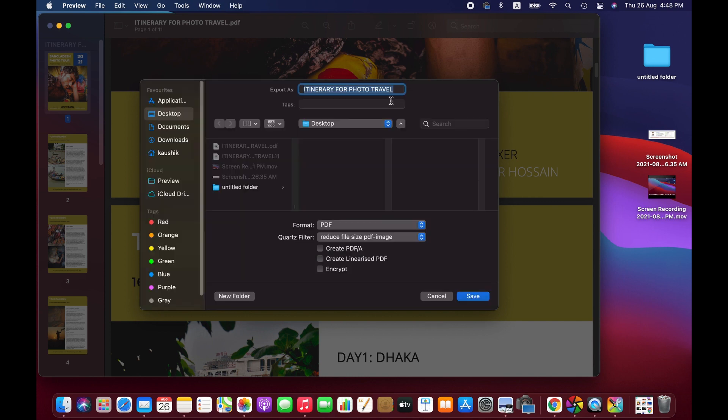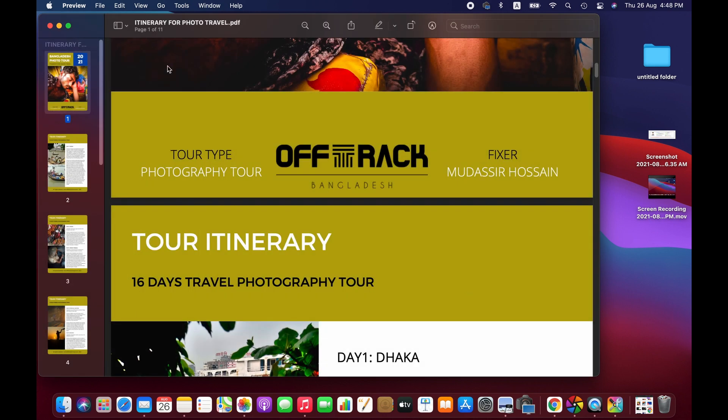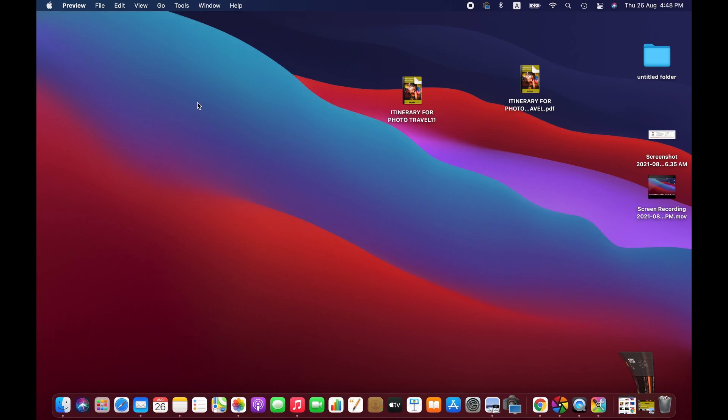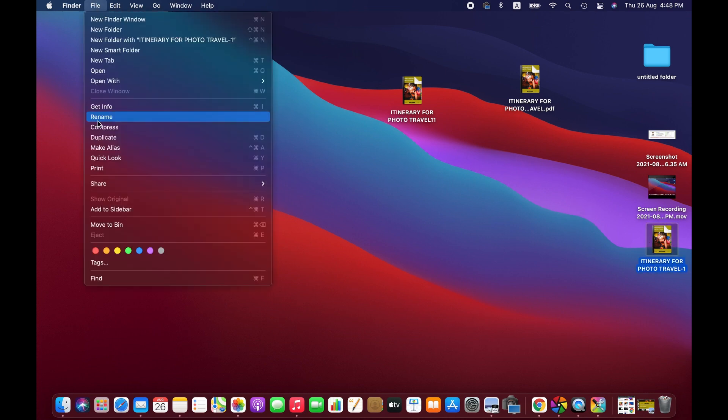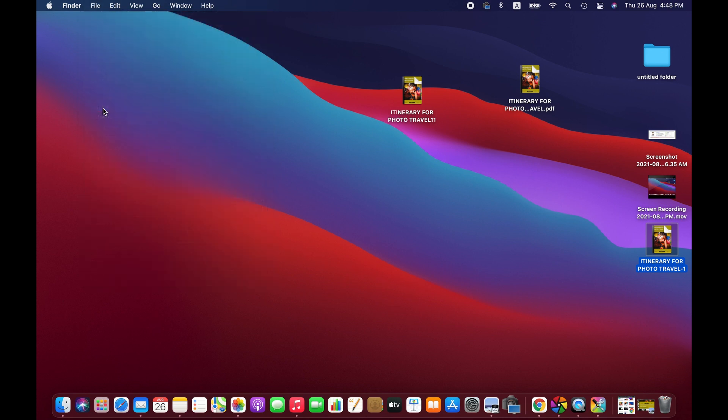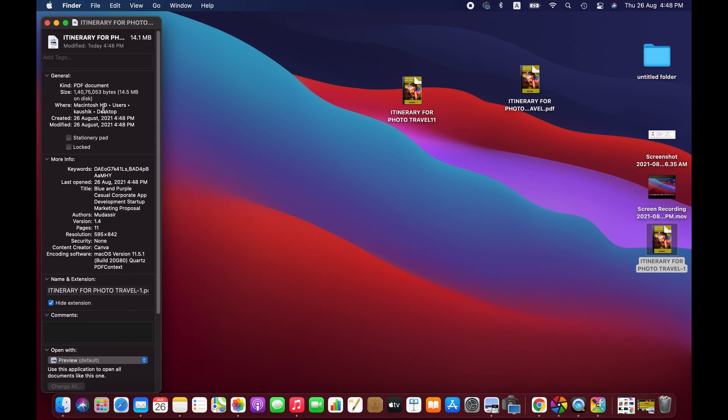We can rename it again. Right, so now let's check the file size. So friends, as you can see, now it has been reduced a lot from 42 MB to around 15 MB. So that's a huge reduction.